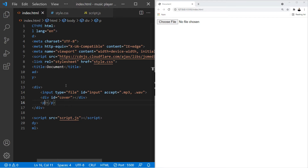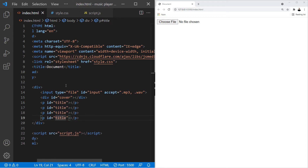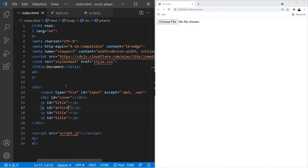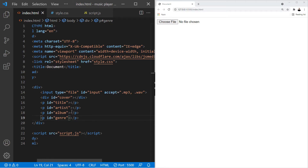Now let's create a p element and give it an ID of title. We're going to copy this three times — one for the artist name, one for the album, and one for the genre. There's other information we could output but we'll keep things simple with these.